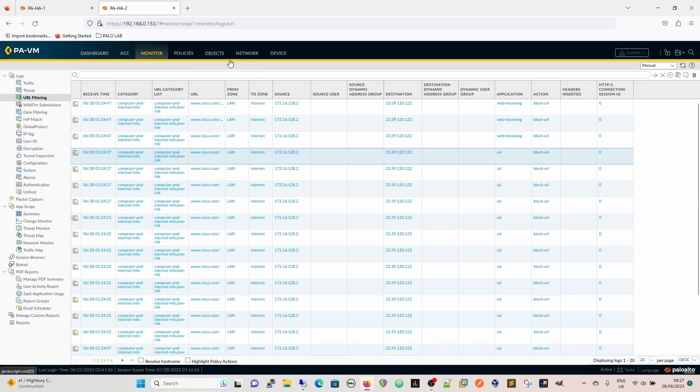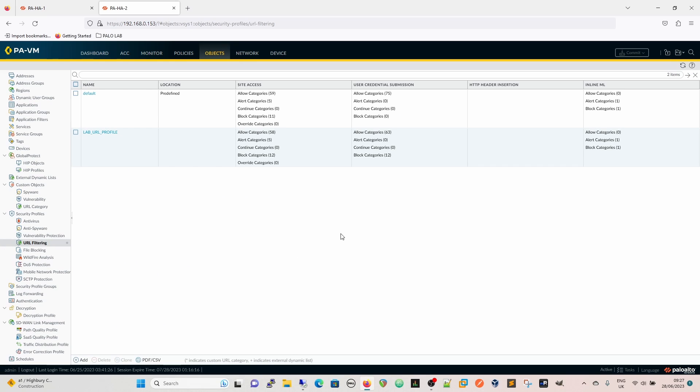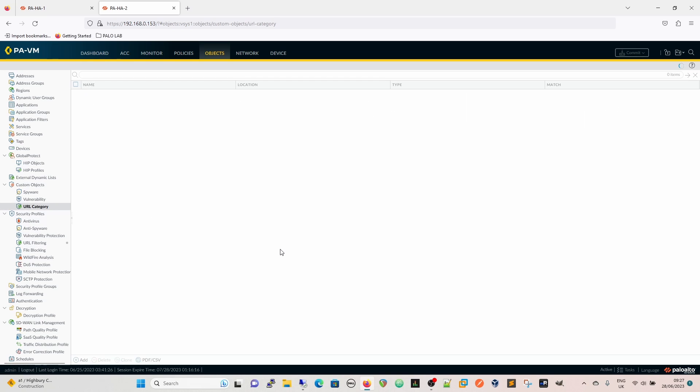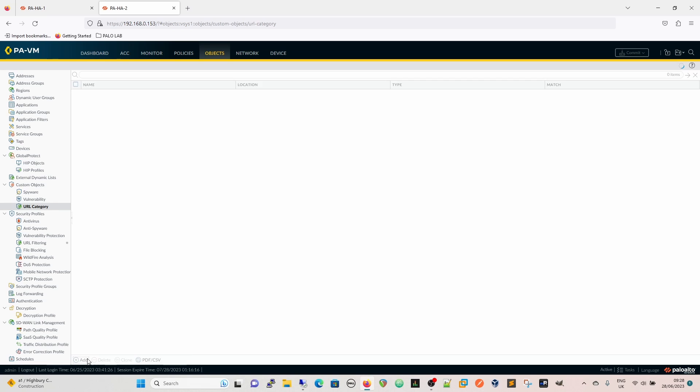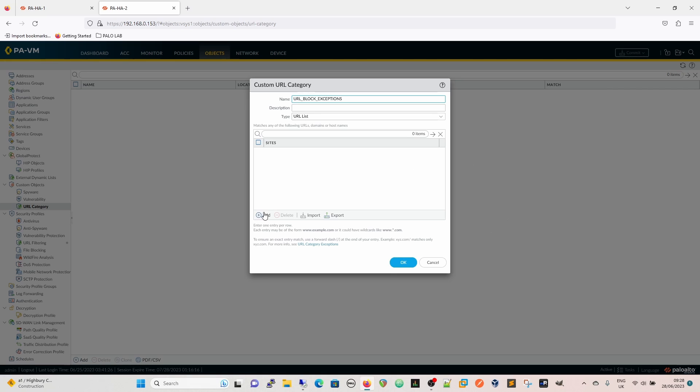If we need now to circumvent that, we're going to our URL filter. We said that for most people that are using this we don't want them to have computing internet info but for some people we do. We're going to do this broadly because we haven't got user ID or anything like that. What we're going to do is create a custom URL category, it's going to be called URL block exceptions, which may or may not be the most intuitive of names.